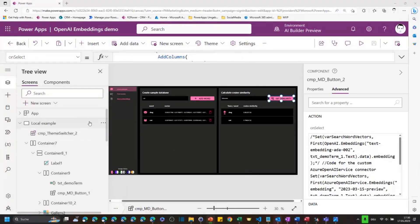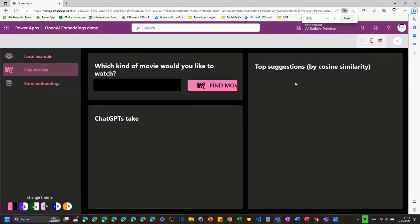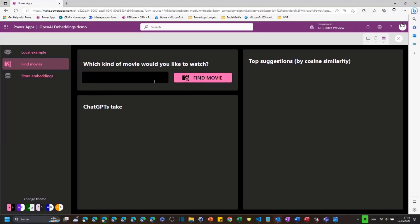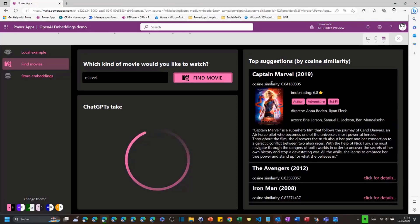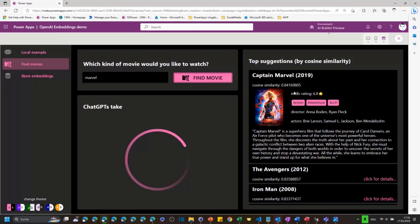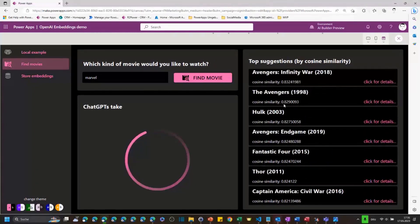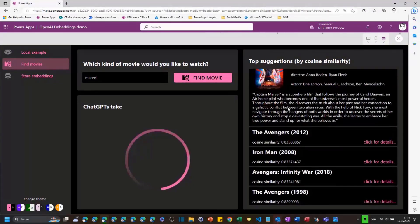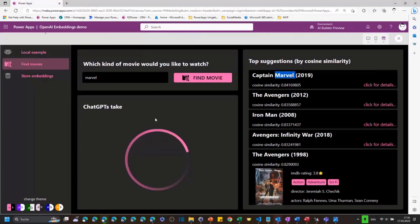David asks what kind of movie we want to watch. We'll search for 'Marvel' - Guardians just came out so there's a wide spectrum. We're getting our data back from the database now. Captain Marvel comes up of course - it's in the title - but all the others don't have it in the title and they're all Marvel movies, so that seems to work.